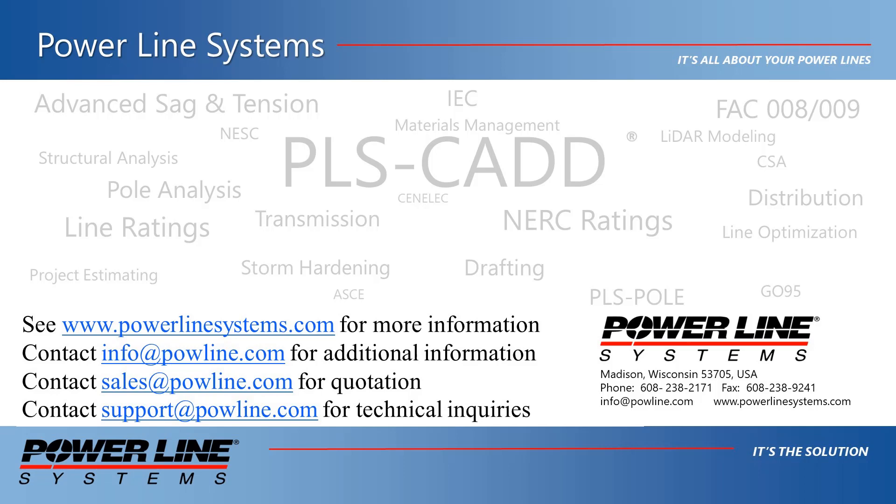Thank you for watching this demonstration and for your interest in PLSCAD software, the industry standard in overhead line design.